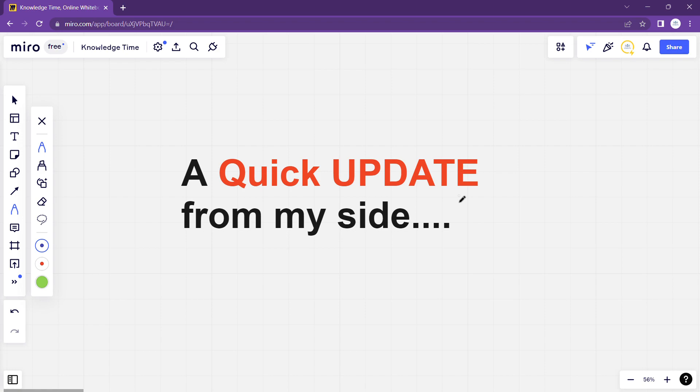All right friends, a very warm welcome in this video. In this video I am going to give you a small update from my side.